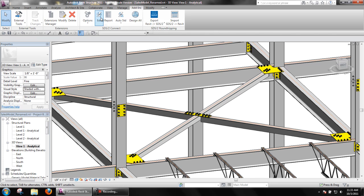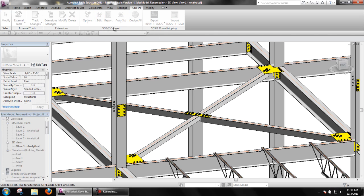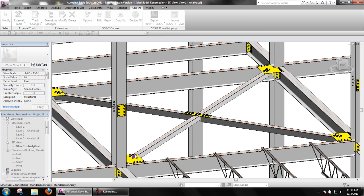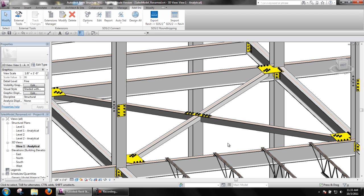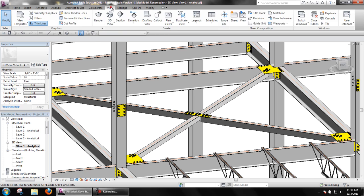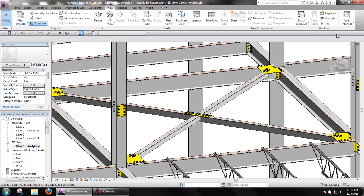The second way to edit connections can only be done if a connection has already been designed by SDS2 Connect. To do this, simply click Edit on the SDS2 Connect toolbar and then pick any bolt or material that makes up the connection to be edited.